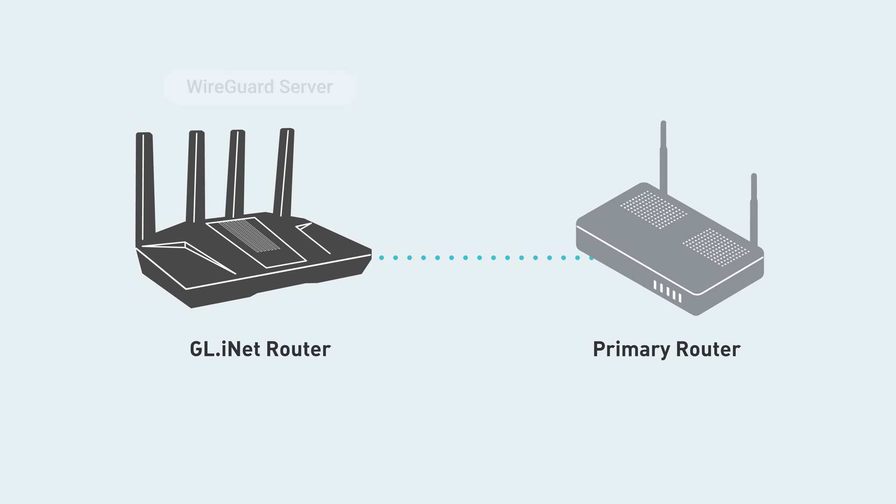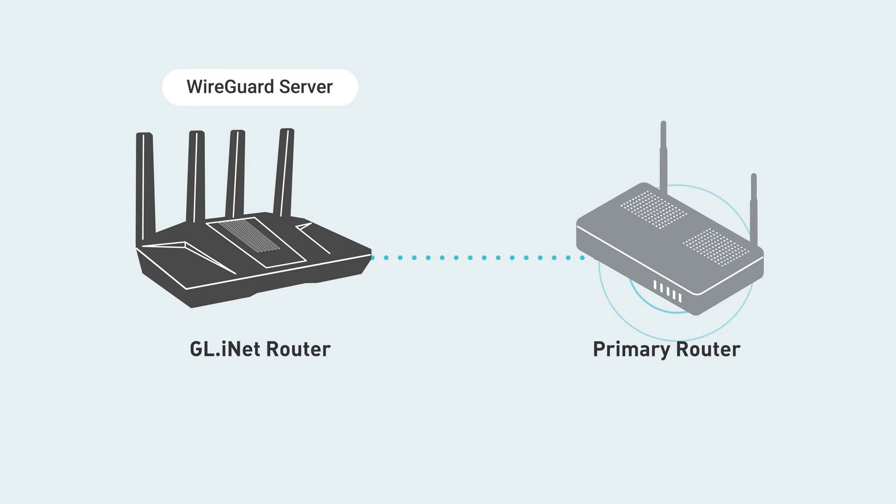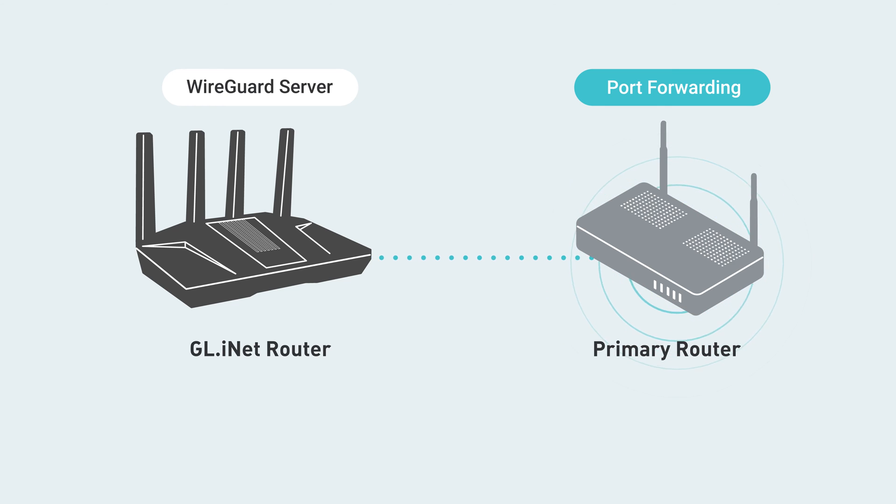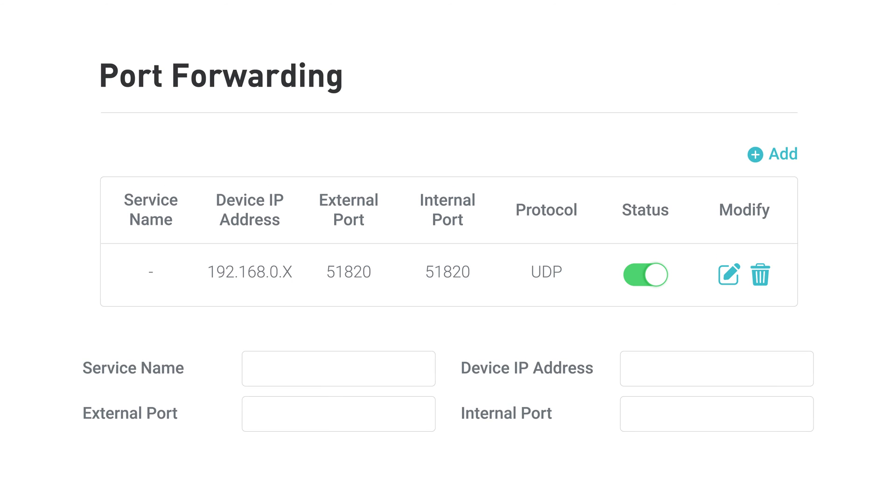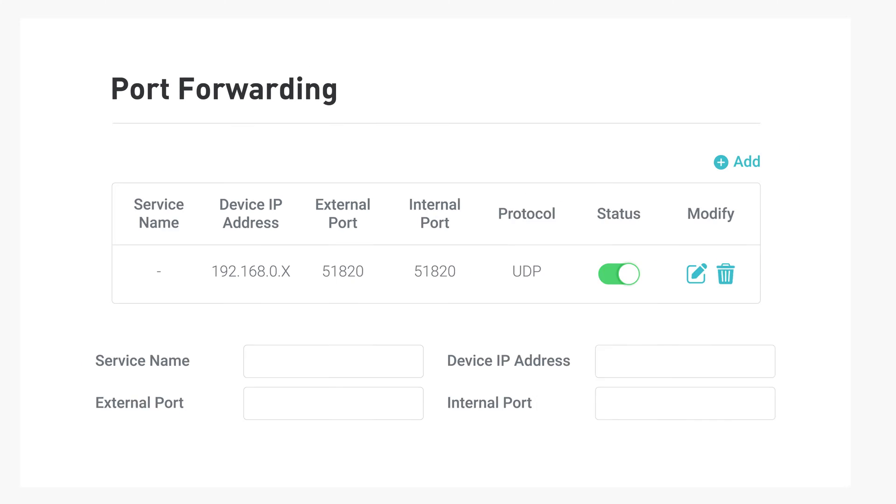Also, if your GLINet router is connected to a primary router, you'll have to set up port forwarding on the primary router. To learn how to set up port forwarding on your specific router, refer to the instructions provided by your router manufacturer.